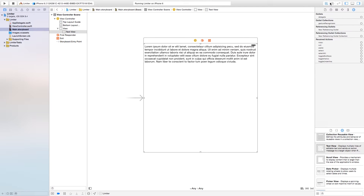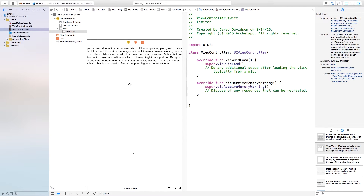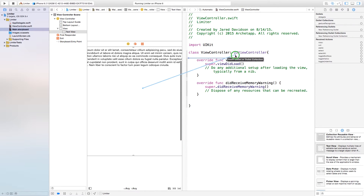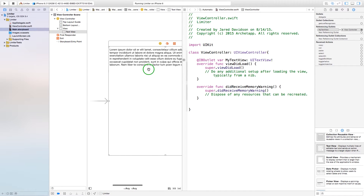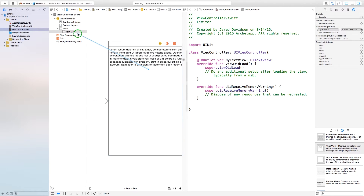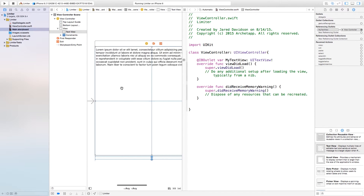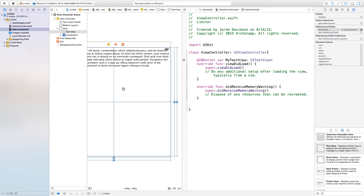Now we're going to open up our assistant editor, control-click and drag from our text view over to our ViewController.swift. The connection type will be an outlet and the name of this I'm just going to call 'myTextView' — again you don't want to be confusing on the names, so say connect. If we were to build and run now this text view would be off our scene, so I'm going to control-click and drag from our text view over to the view itself and set equal heights, equal widths, center vertically, and center horizontally.